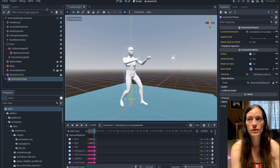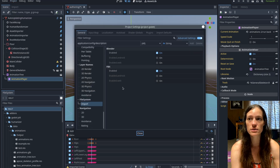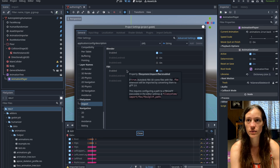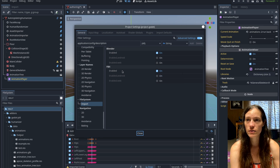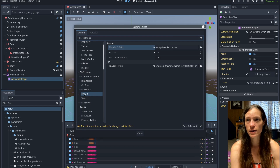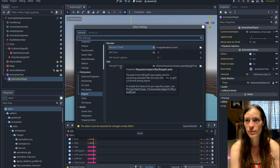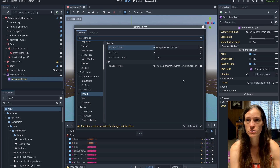For this to work, you will need FBX import enabled. Under project settings, go to the file system import and enable FBX. Then in the editor settings, go to file system import and make sure you have the path to your FBX to GLTF converter, which you can download from the documentation.